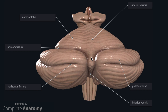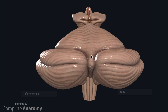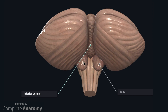The much shallower primary fissure, which we can see here on the left and here on the right, divides the cerebellum into an anterior lobe and a much larger posterior lobe. This division is thought to have a functional significance, something which I will discuss later on in this video. When we rotate the model to look at the inferior surface of the cerebellum, we can see an additional structure known as the tonsil, which is here on the right and here on the left.